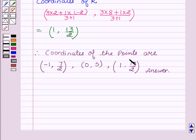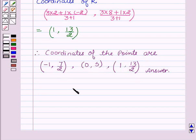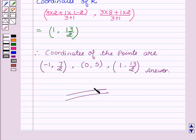Therefore, the coordinates of the points are P(−1, 7/2), Q(0, 5), and R(1, 13/2). Hope you understood the solution and enjoyed the session. Goodbye and take care.